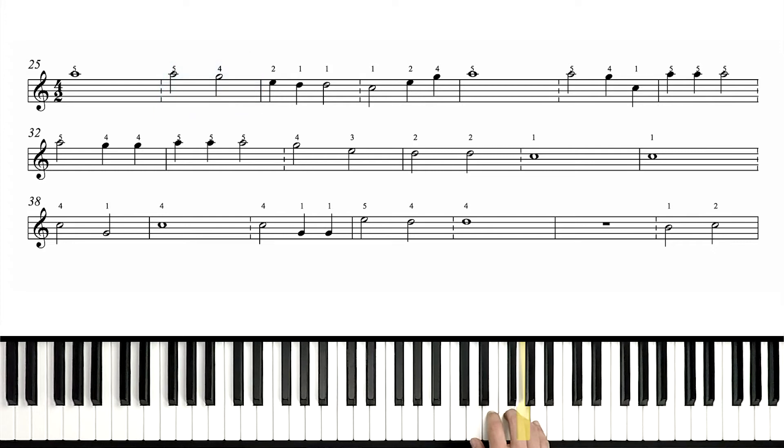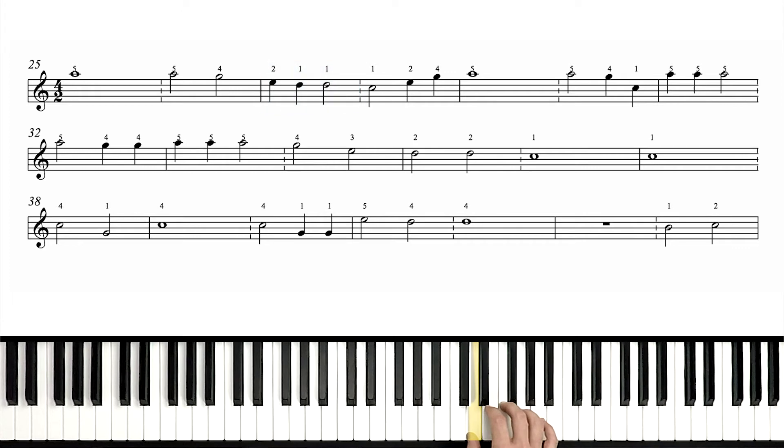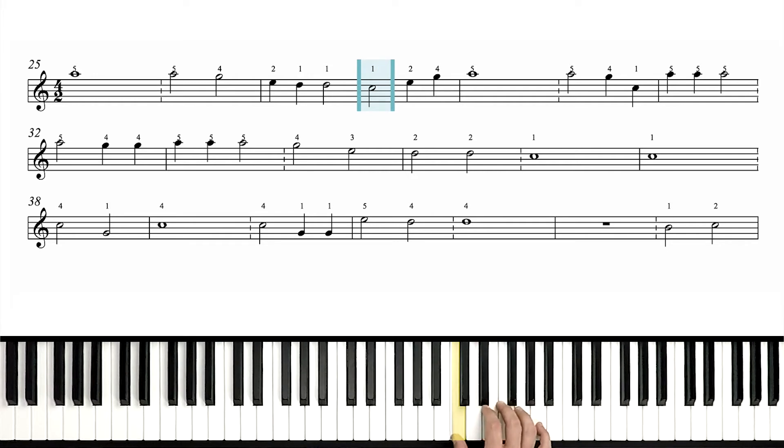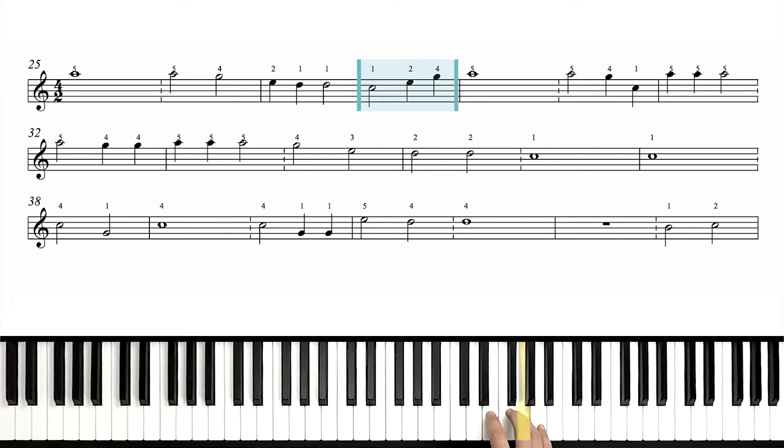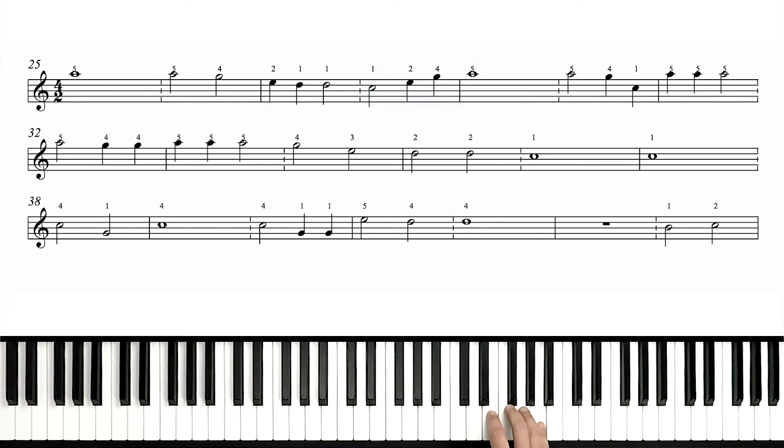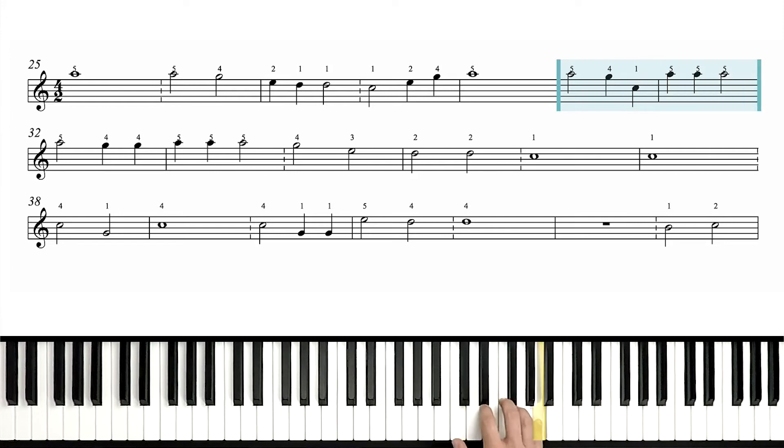Next measure, we see our fourth finger on G. Keep moving. Two on E. One on D. And then in the next measure, our thumb's actually gonna reach down to play the next note as well, which is C. Okay, then we go 2 on E, 4 on G. So our pinky can play A again.